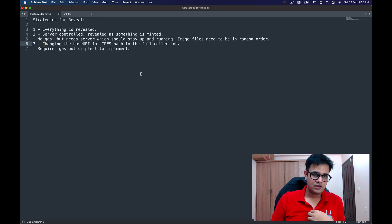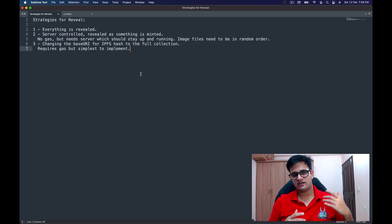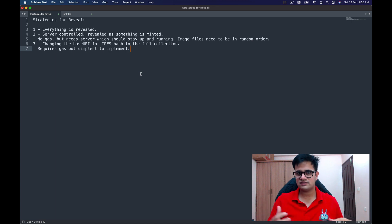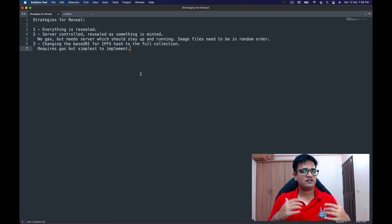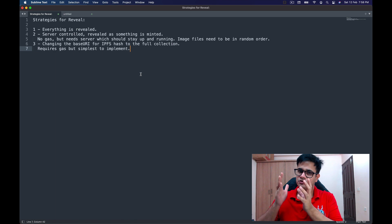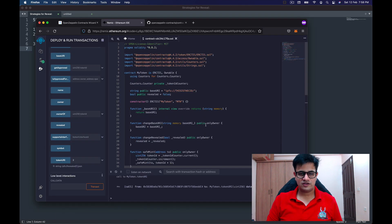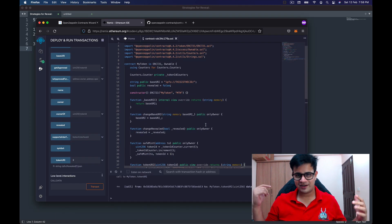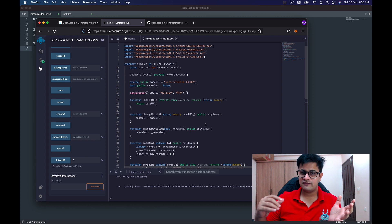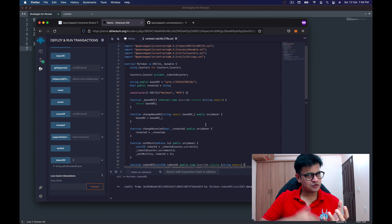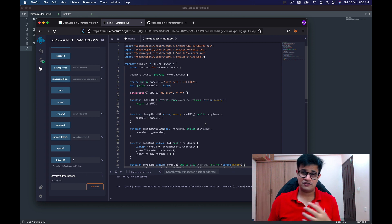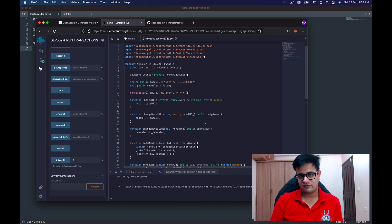We've discussed three strategies: one where everything is revealed upfront, a second that is server-controlled with its pros and cons, and the third — discussed in depth today — is changing the base URI from unrevealed to revealed. I hope this video was useful. If you liked it, please hit the like button, subscribe, and leave a comment. For deeper questions, join my Discord — the link is in the description. Thank you for watching, see you next week!